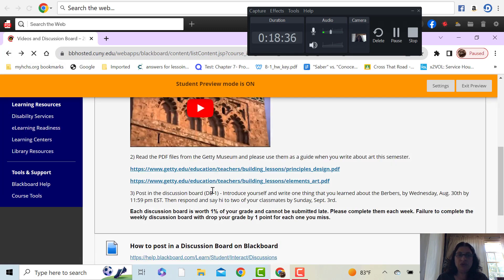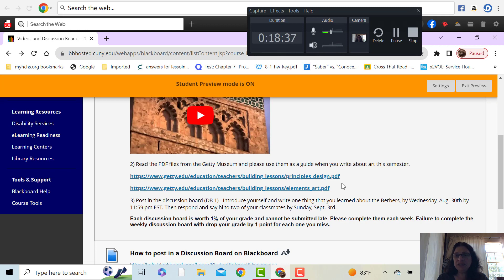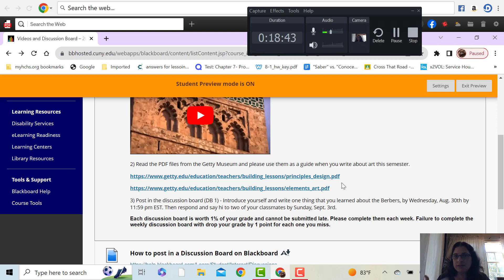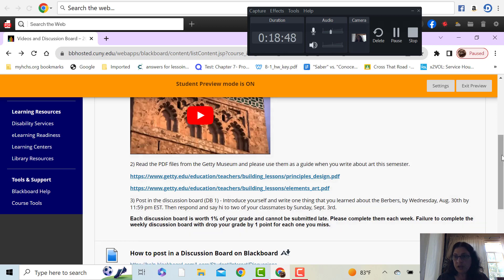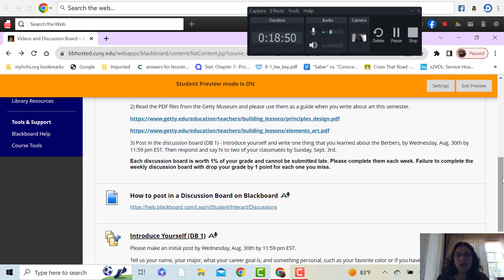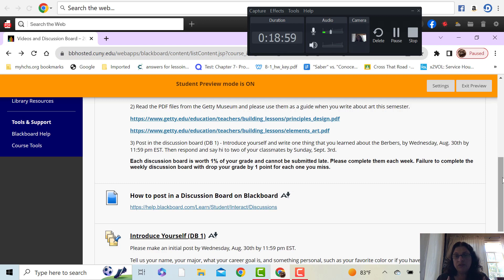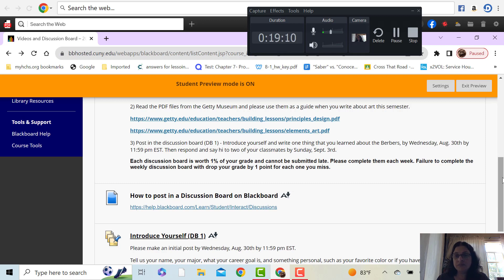So there are two of them here. So please just look at them, read through them. Again, it's not to be memorized and that you have a test on them or anything. They're there for you to use. And then you are going to have a discussion board for the first week. The discussion board is simply introduce yourself. You're going to introduce yourself and write one thing that you learned from the video by Wednesday. So I'm asking by October 30th, you watch this video, you take some notes, you introduce yourself, and then you post something about this video.